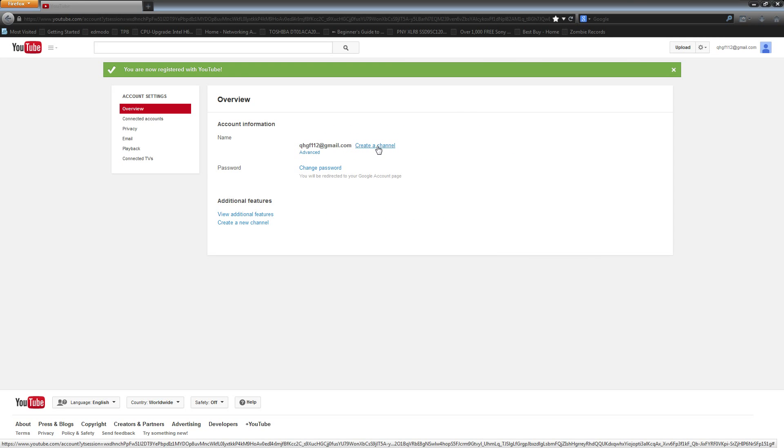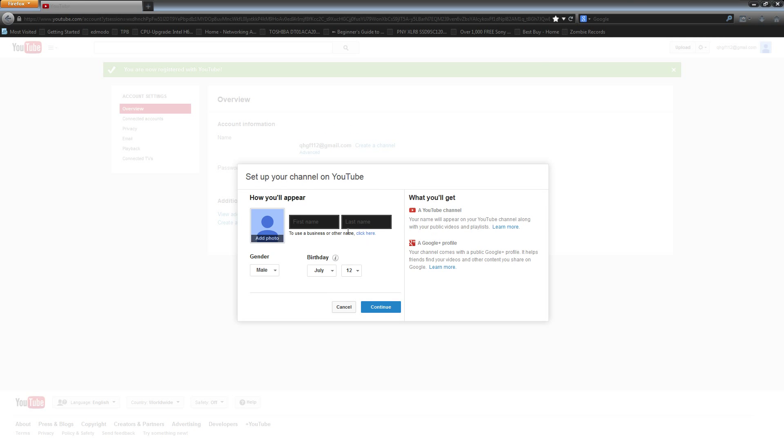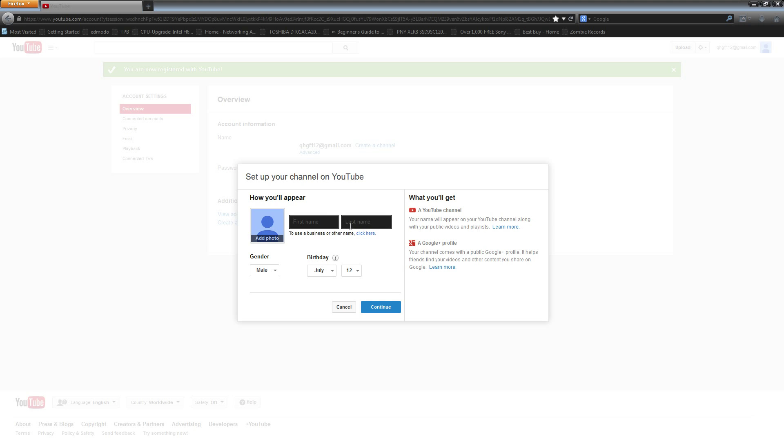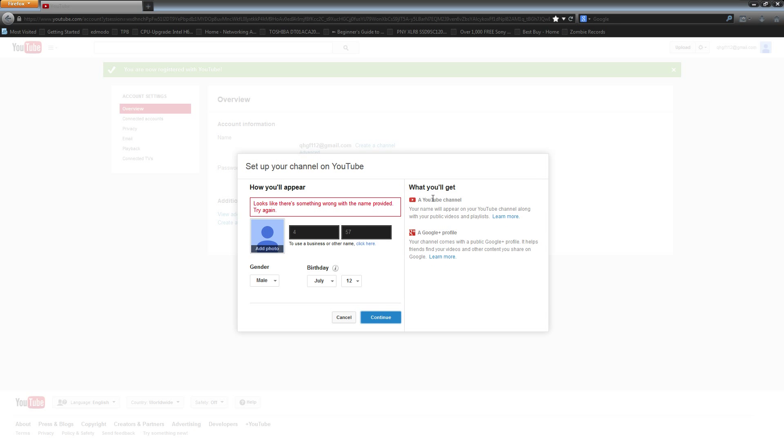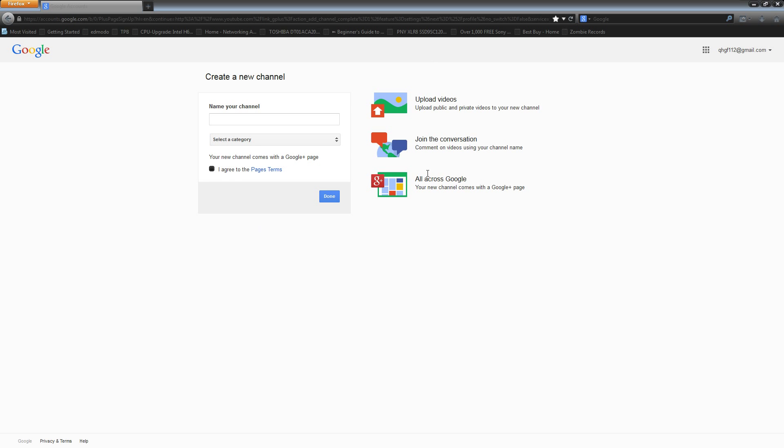And then what you're going to want to do next is create a channel. When you go to enter your names here you're going to want to enter in incorrect data, pretty much just numbers. It doesn't matter what it is, as long as it's invalidated and it comes up and says there's something wrong with the name provided, try again. You're just going to click and continue until you get this page to pop up.